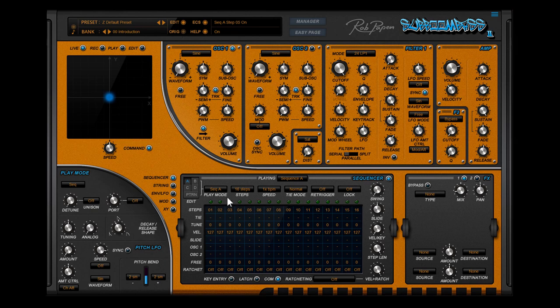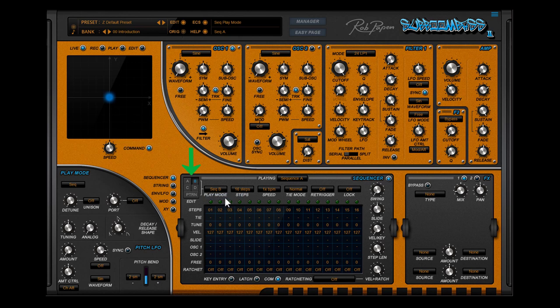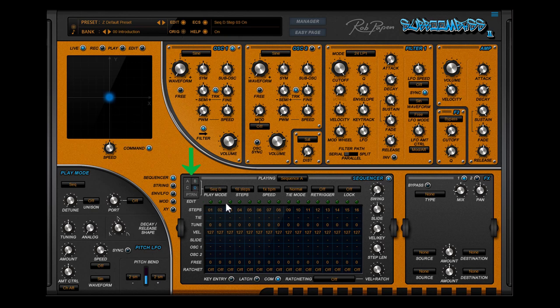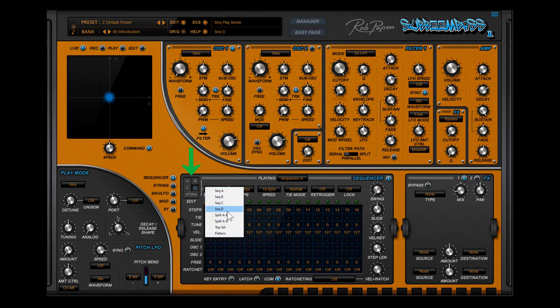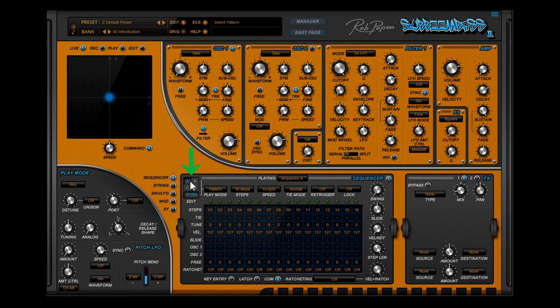The way the sequencer is playing is selected in the play mode menu. On the left side you can see that if I change the play mode, for example from sequence A to sequence B, that the edit button also jumps to sequence B. This is the case for the single sequencer play modes A, B, C and D. In the other play modes, like pattern for example, you can change the edit page, since in these other modes you can combine several sequences.